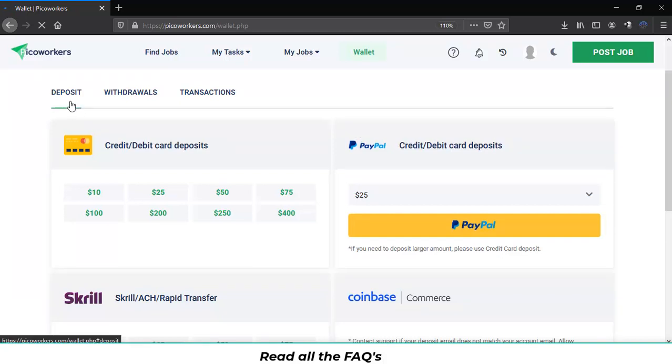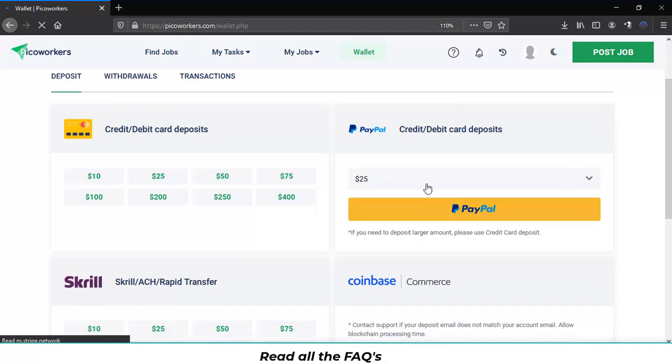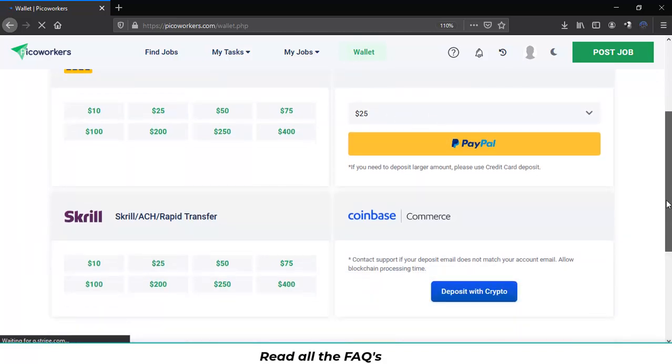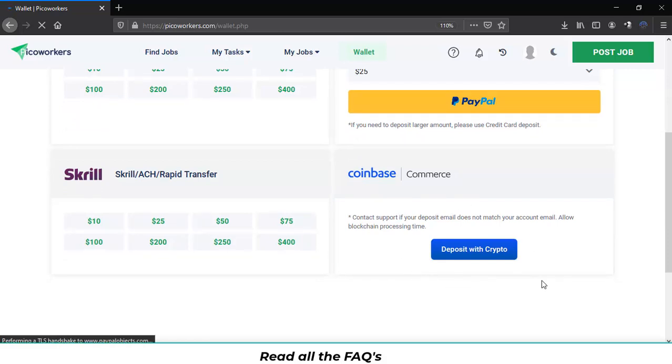If you are going to deposit money you will have the credit and debit card deposit option. Also through PayPal you must have a verified PayPal account in order to do this. And you will have also the Skrill method and you will have the Coinbase. You can deposit with crypto no matter if it isn't with Coinbase. You can do it with other wallets.